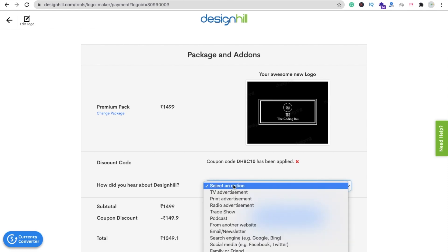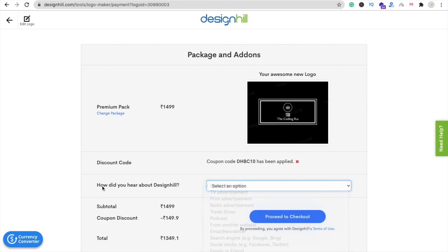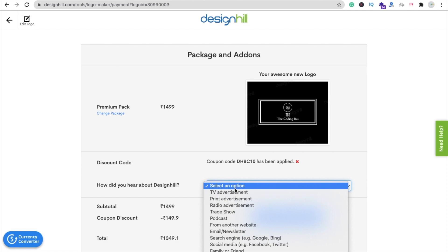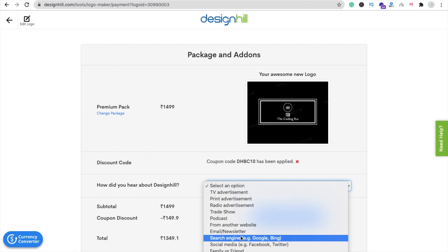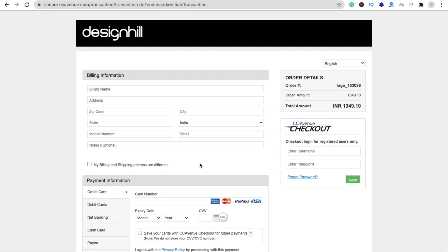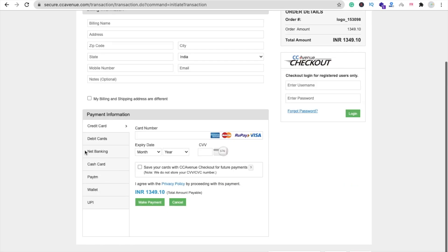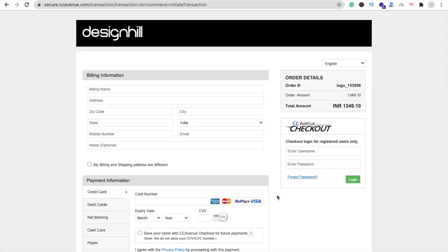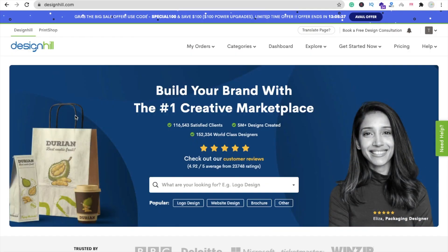Select how you heard about Designhill — TV advertisement, search engine, etc. — then click 'Process to Checkout'. That step is not compulsory. Then fill in your card details, make a payment, and get your logo design. You can create your own logo in 10 minutes.